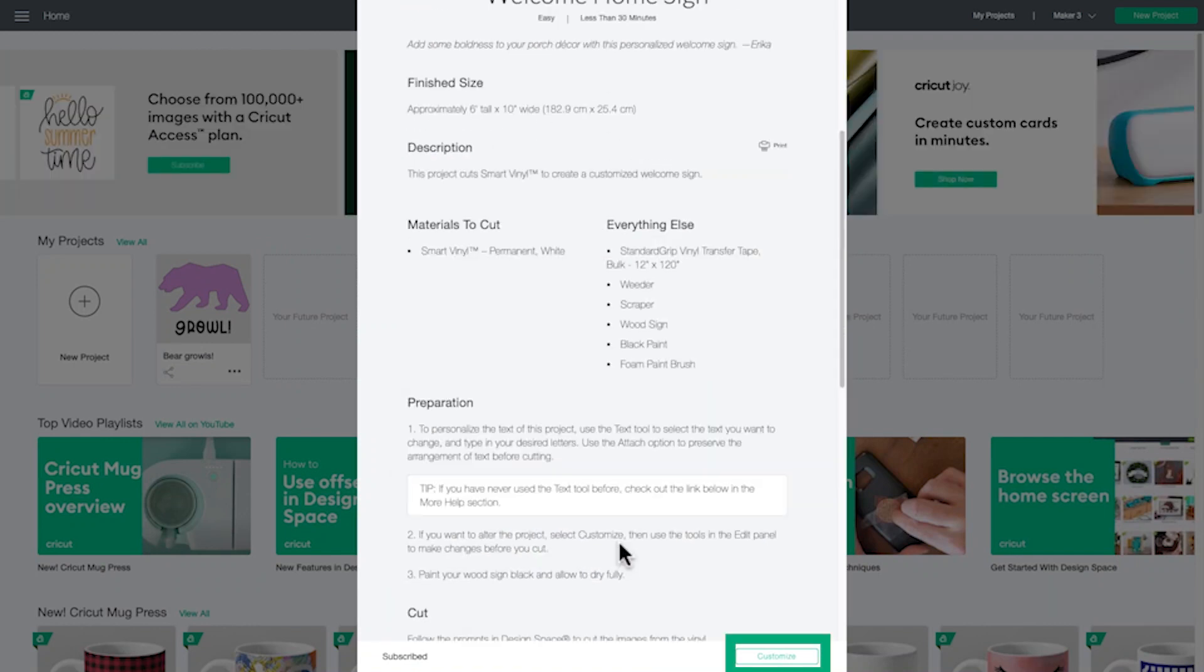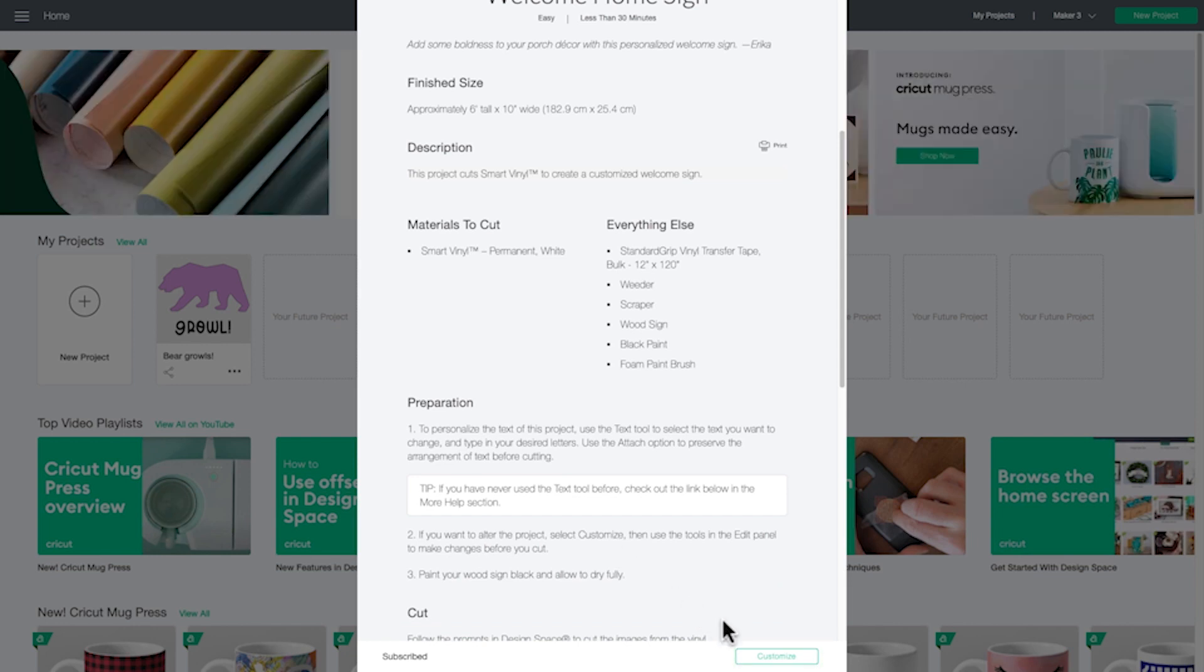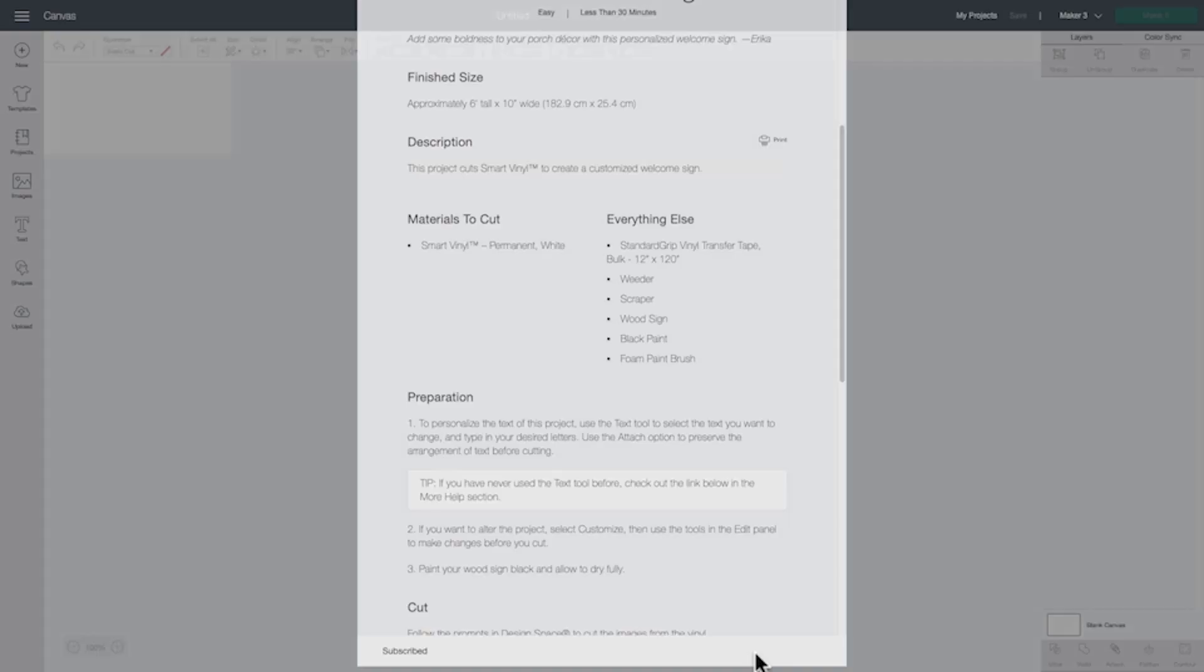Click Customize to resize your project for a long cut. Now, let's resize the text to fit on our specific wood board.